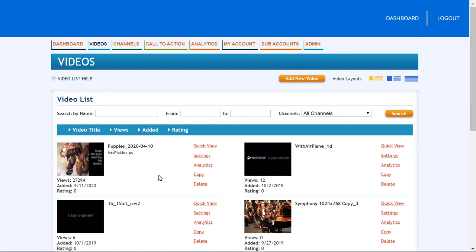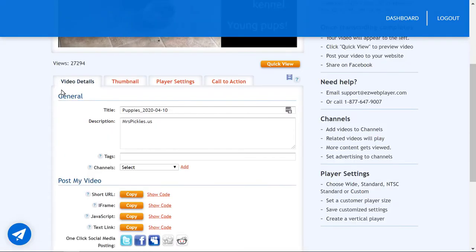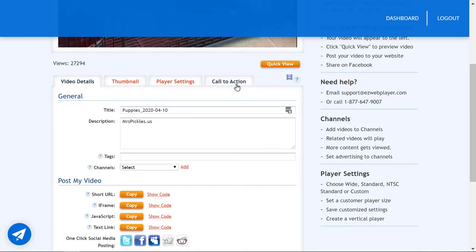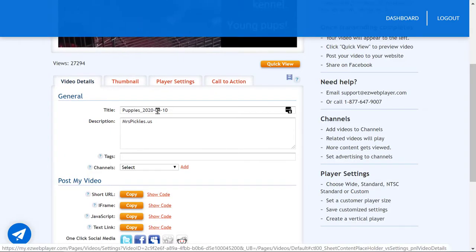Hello again, Stu Marks with EasyWebPlayer support. Today I'm showing you the magic settings button located right here. It opens up the tabs that let you edit your video records attributes.